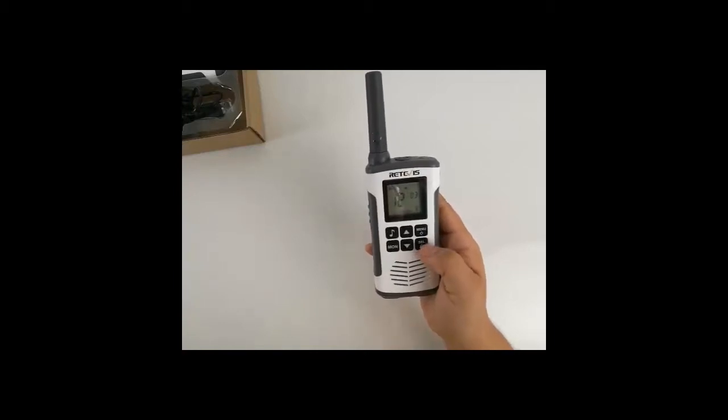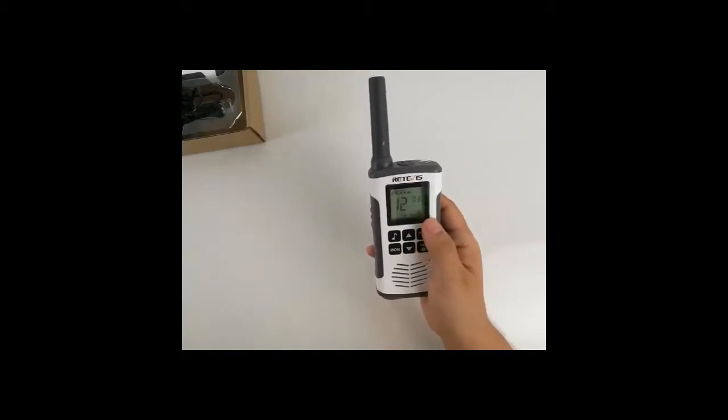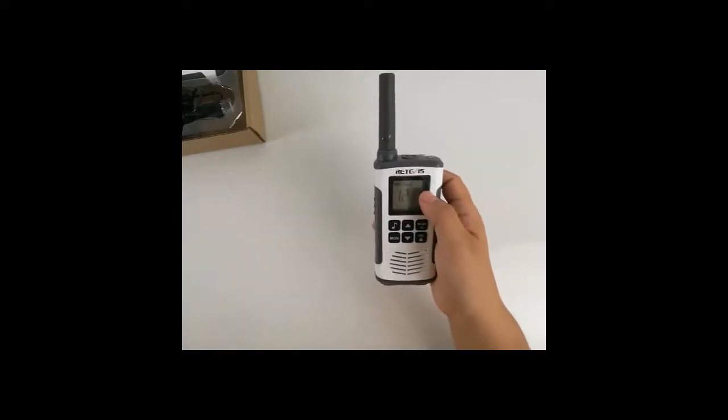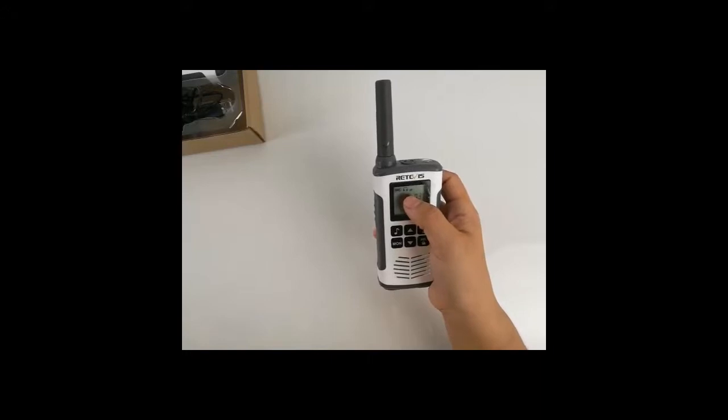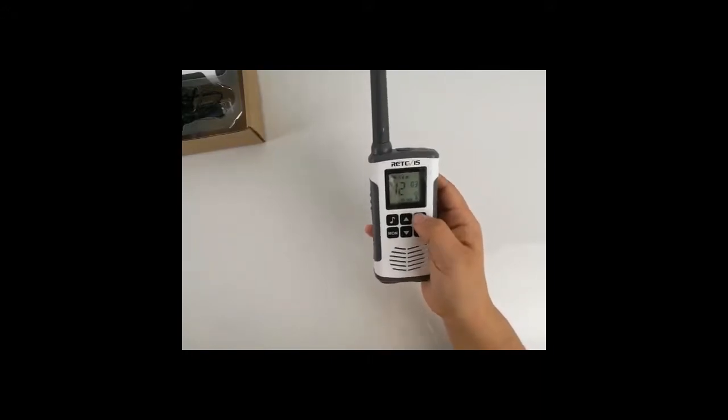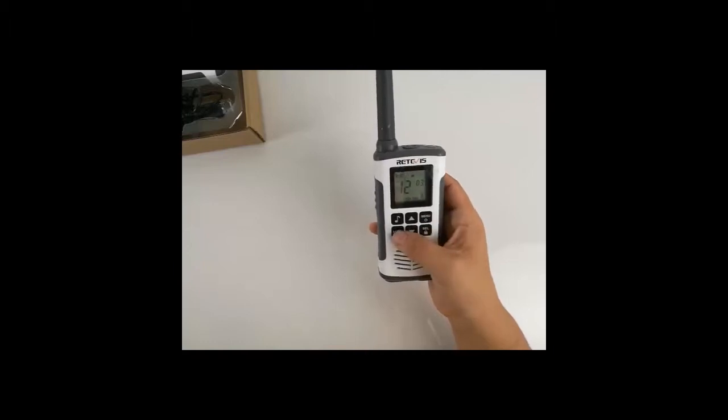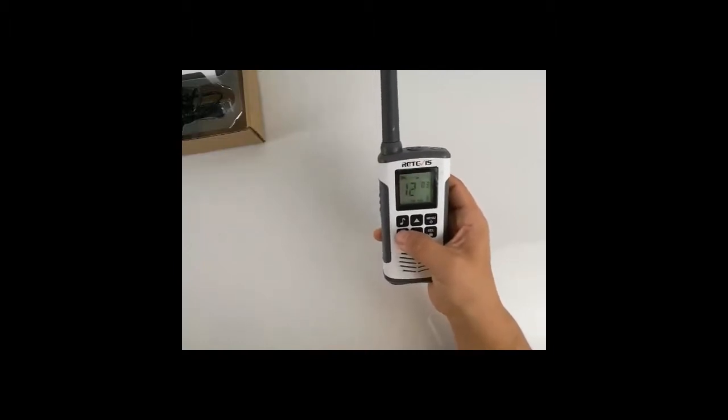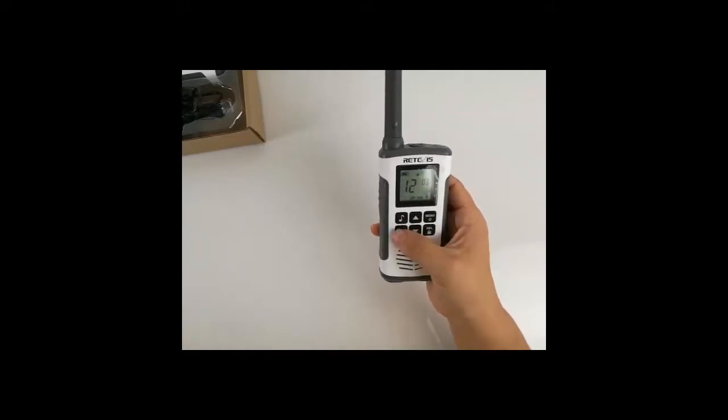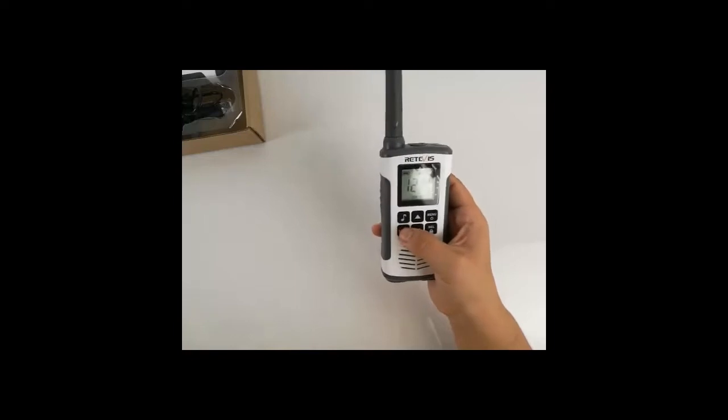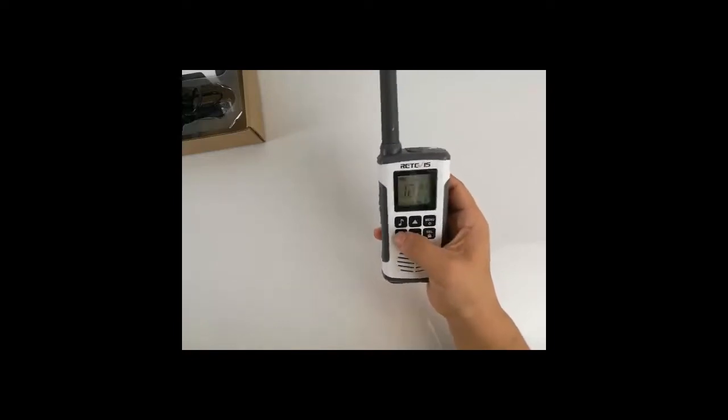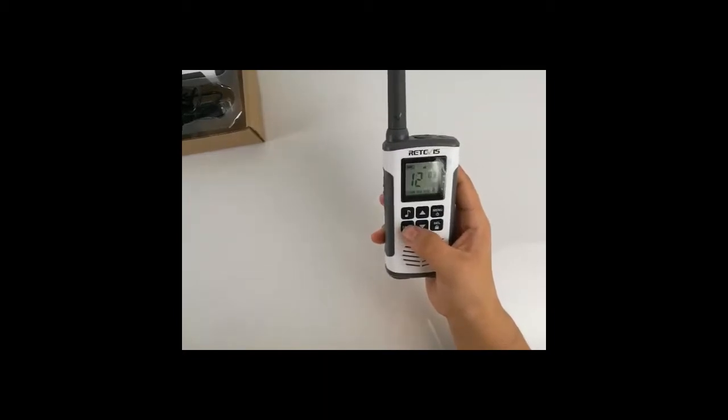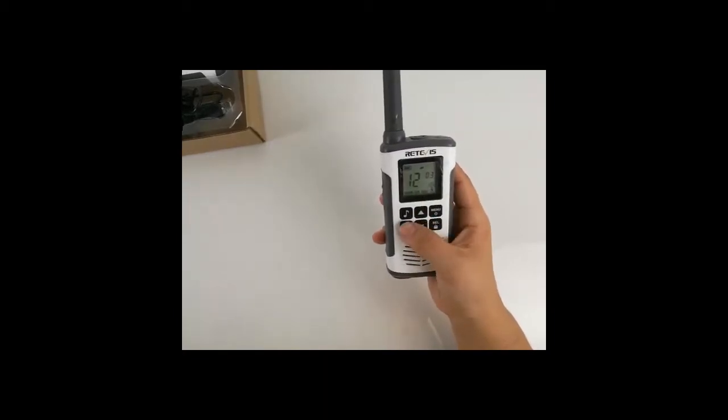Short press this key to open the radio monitor function. There is a monitor signal here. Short press menu key to cancel it. Long press monitor key to hear weak signals. Short press monitor key to scan the channels.